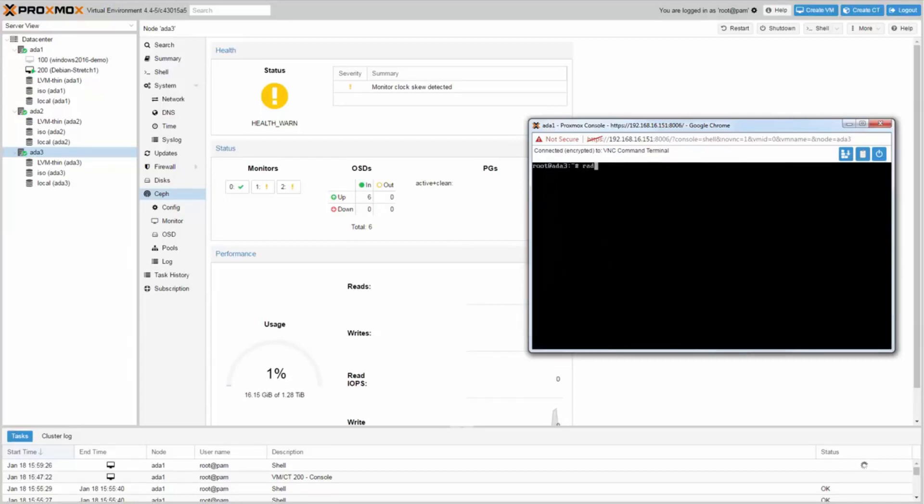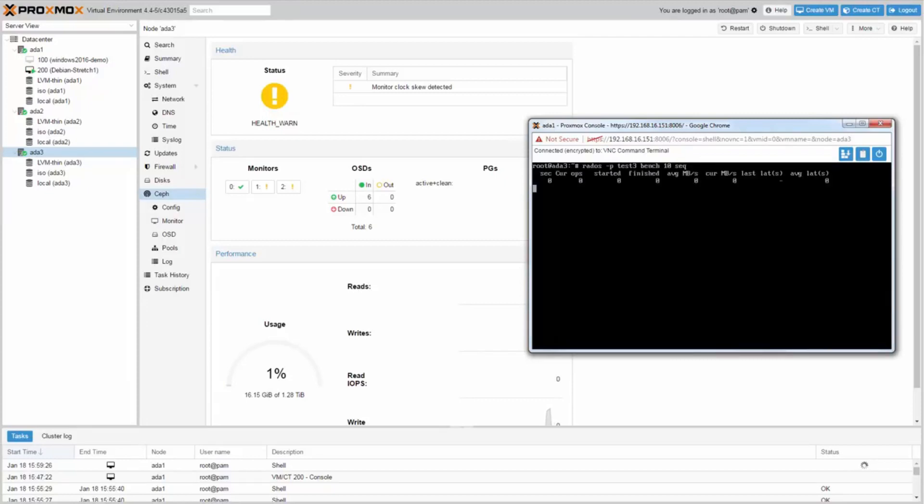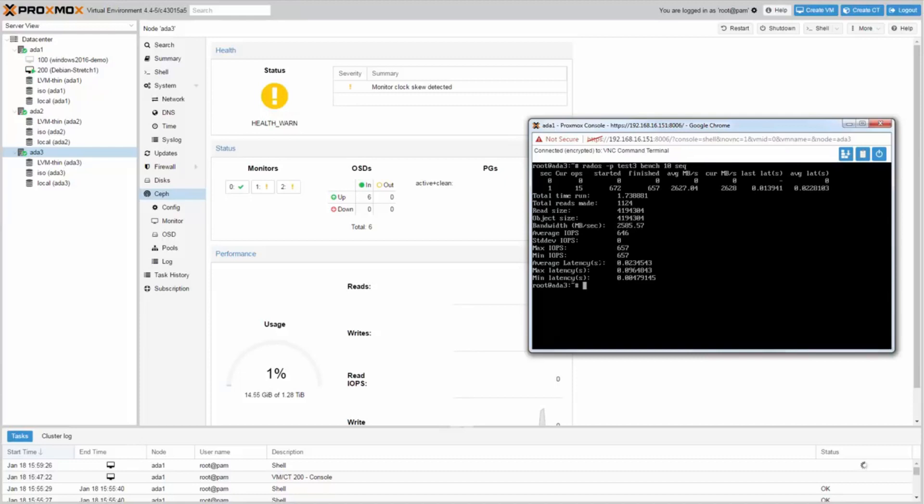To do a read test type RADOS-P Test3 Bench 10sec. Here we have a read performance of 2600 MB per second.